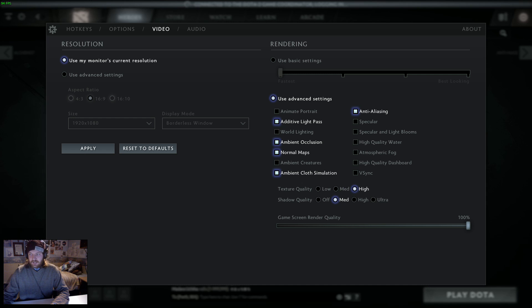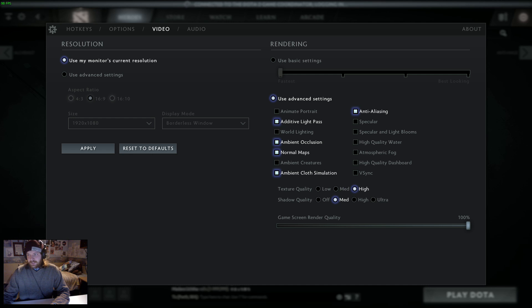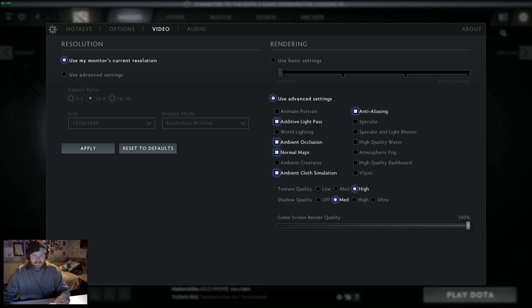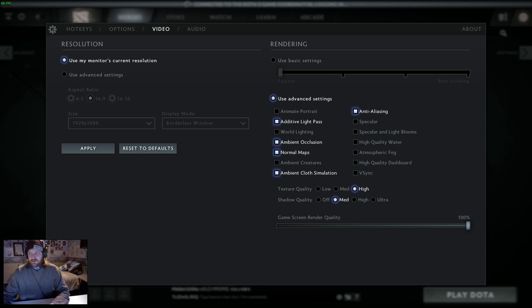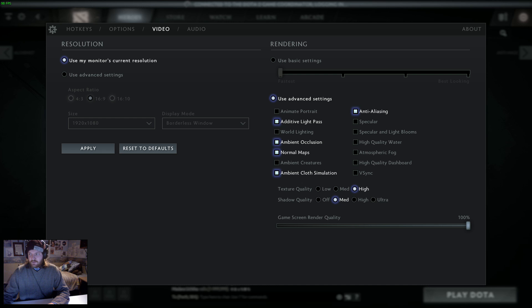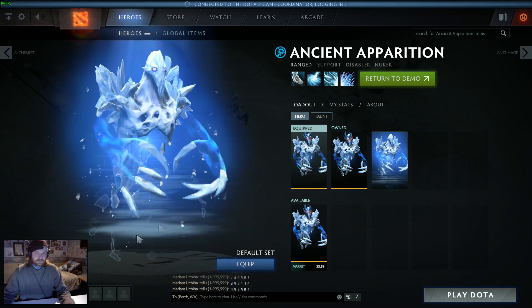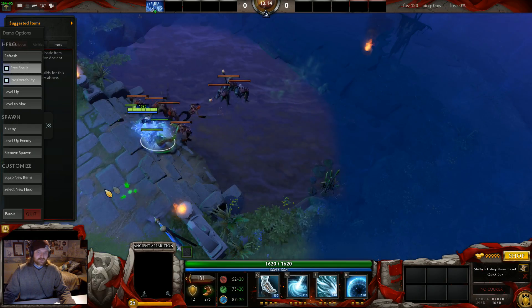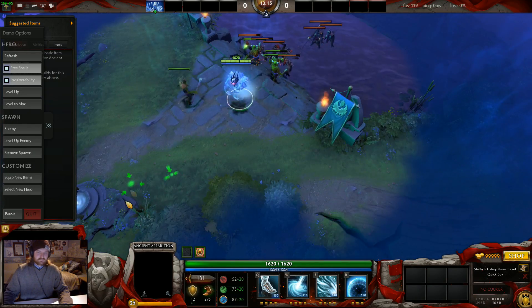High water quality has a high impact of around 15%, but that's only when you're looking at the river. Atmospheric fog has a median impact of 6-8%, but you can barely tell whether it's on or not. I challenge you to try. Additive light pass has variable effect on FPS, depending on what is showing on screen, can be between 0-10%. World lighting has a variable impact on FPS, depending on what is showing on screen, can be anywhere from 5-15%. Ambient occlusion, just let me get rid of these creeps, because the noise is bugging me.